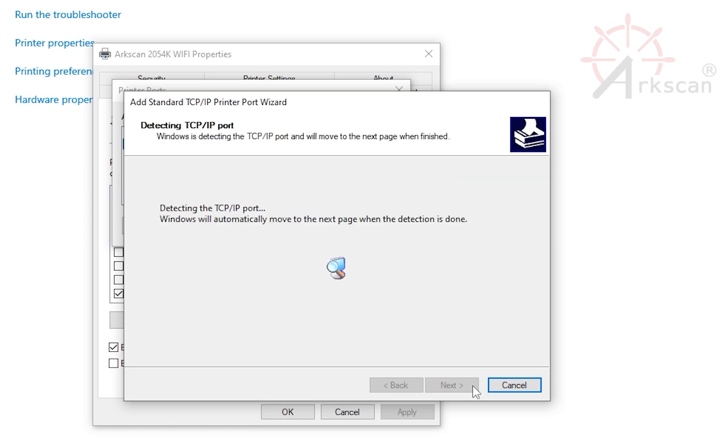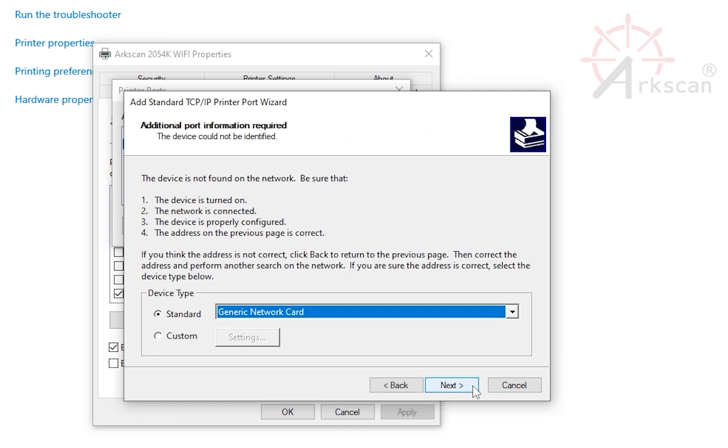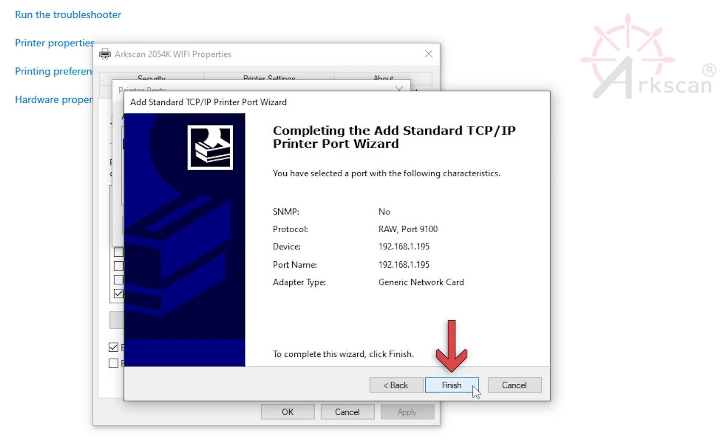Next, this search process can take a minute or two. This next window looks like an error message, but it can be ignored. Click Next and then Finish.